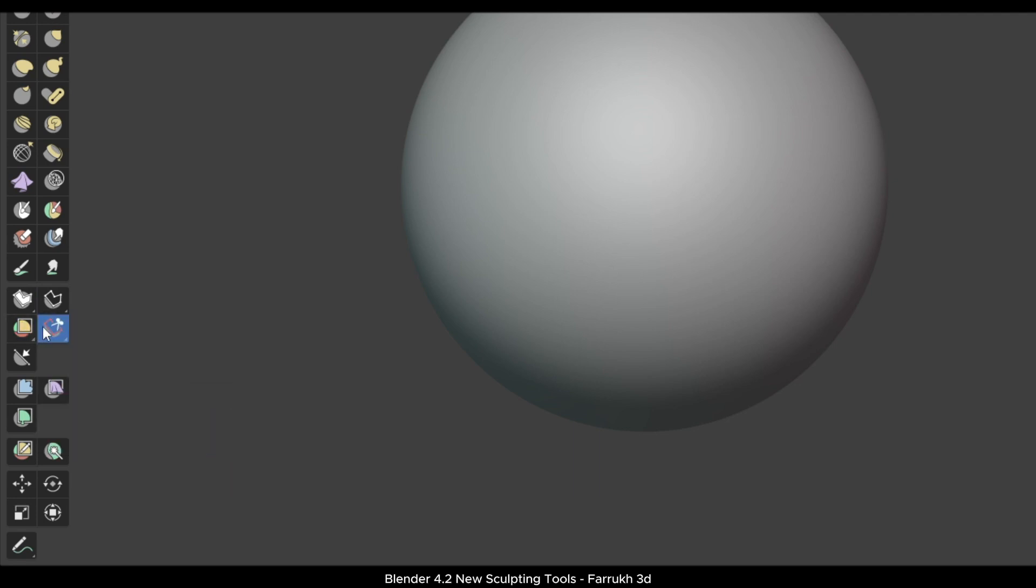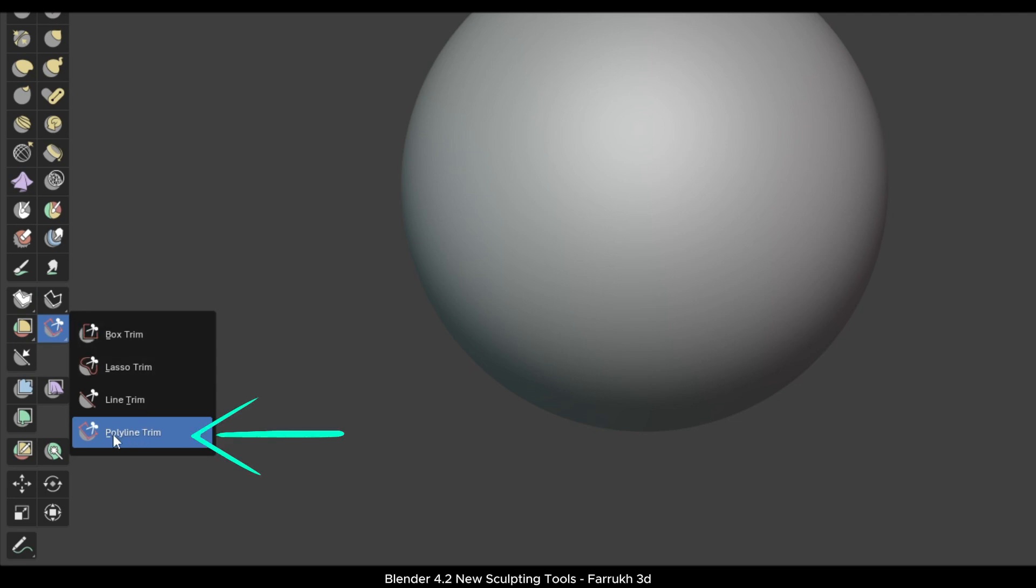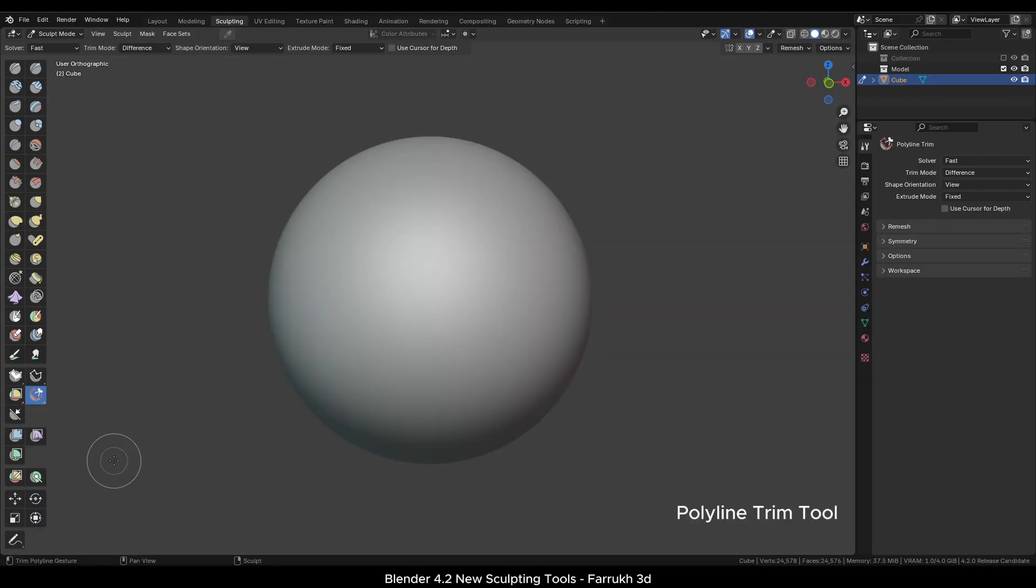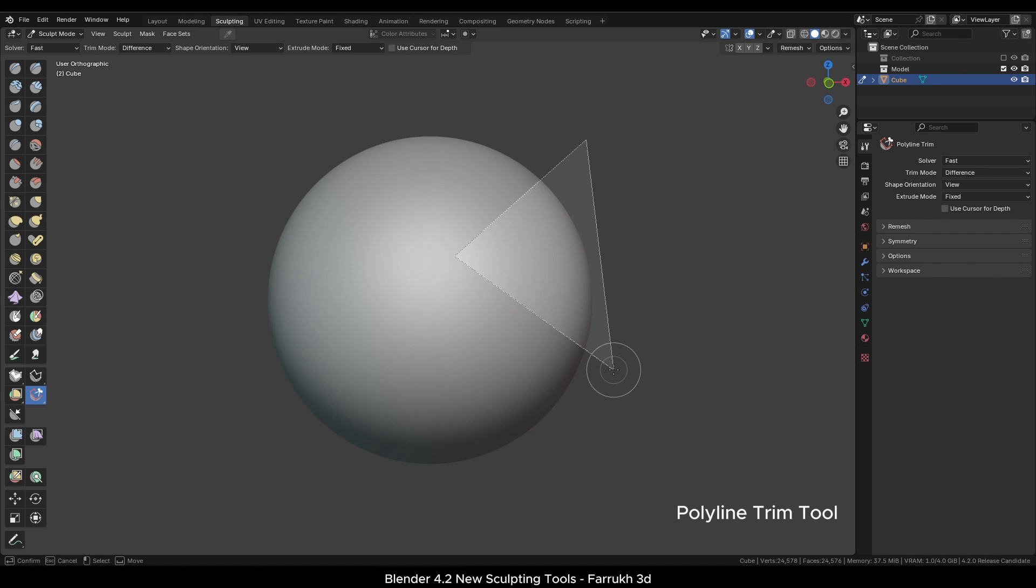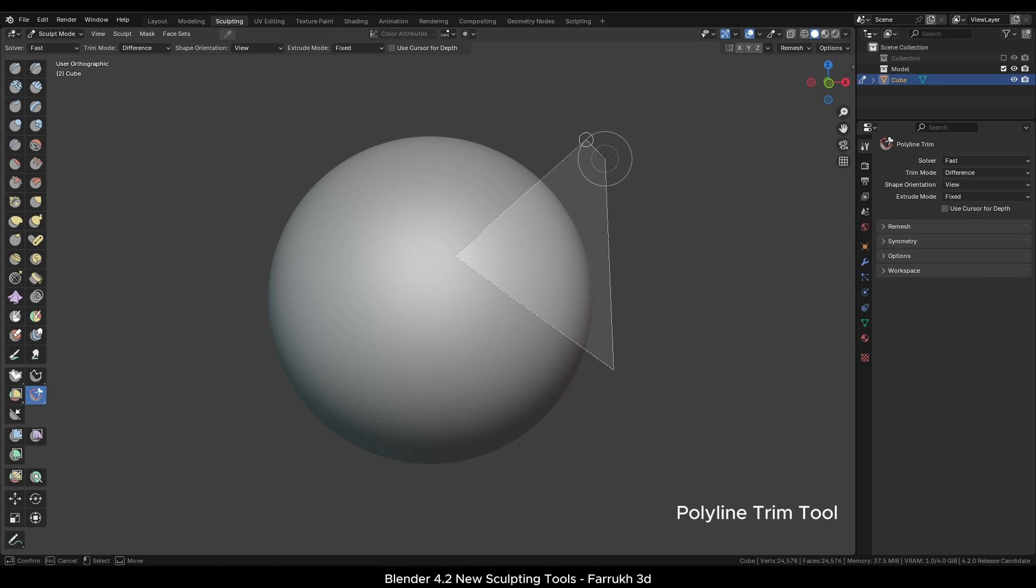Let's first select the Polyline Trim tool. With this one, you can easily trim or remove any part of the mesh. Click one point, you will see a line. Click again to make another point and then you can close the shape by going back from where you started.